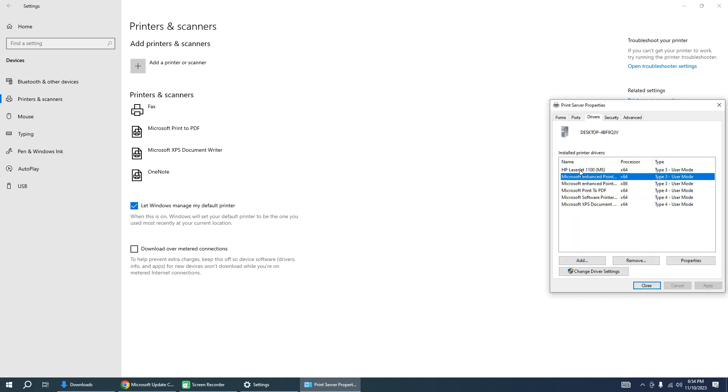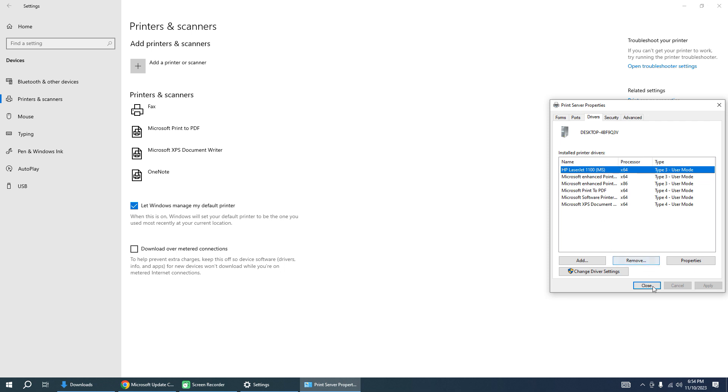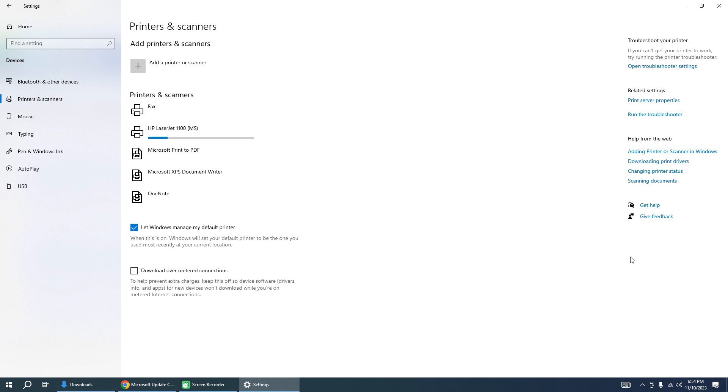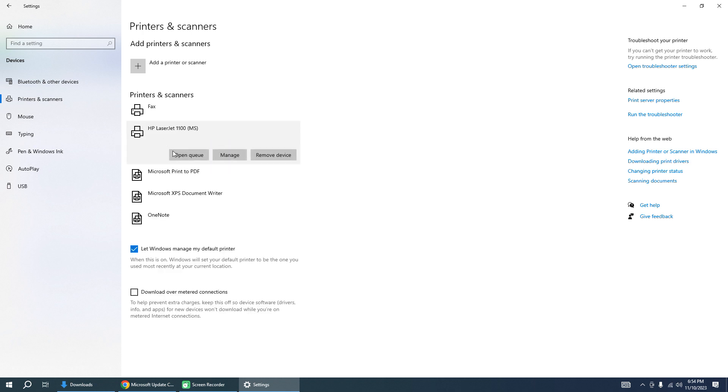And now you can see the driver is installed. And now you can connect your printer to your PC. If the printer was connected, disconnect and connect again, and the printer will be set up automatically because the driver is installed.